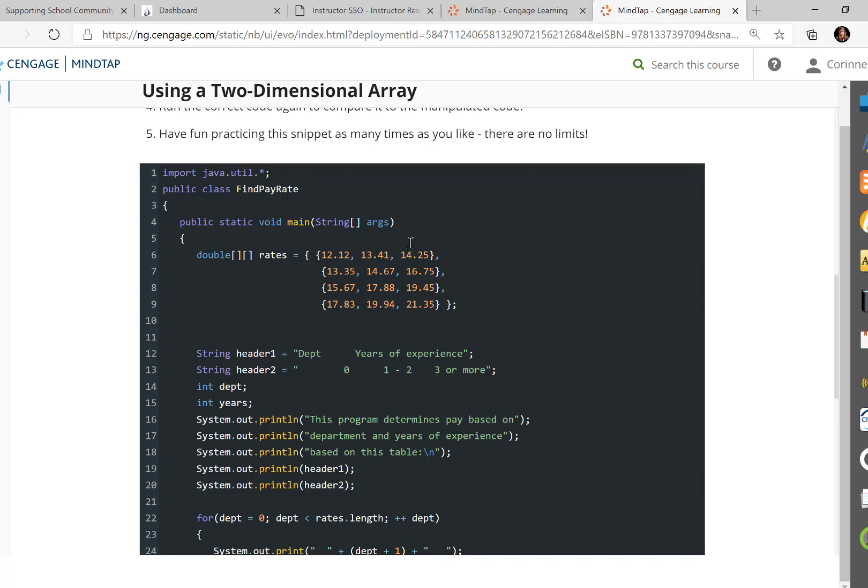and now does this double two-dimensional array make more sense? So department one, two, three, and four. Zero years is this entire column. One to two years is this second column. And three or more years is the third column. So now, you kind of see why instead of putting them all on one line, we often kind of make them feel like a table. So we're not confused with what numbers go in there.